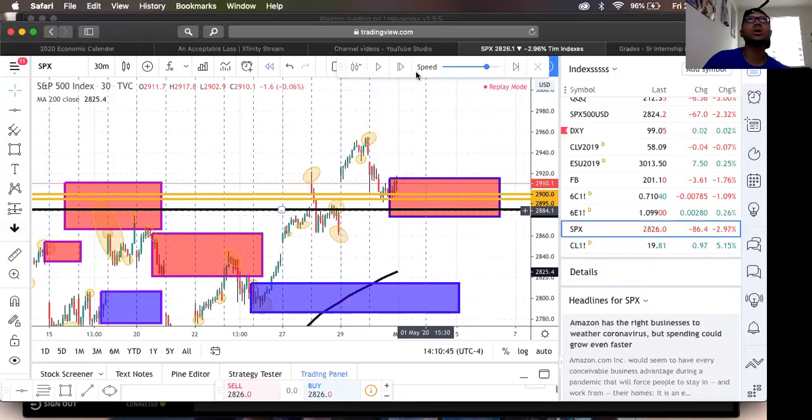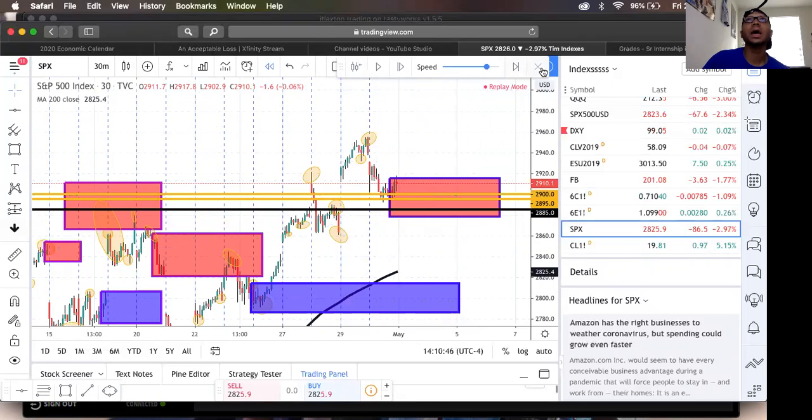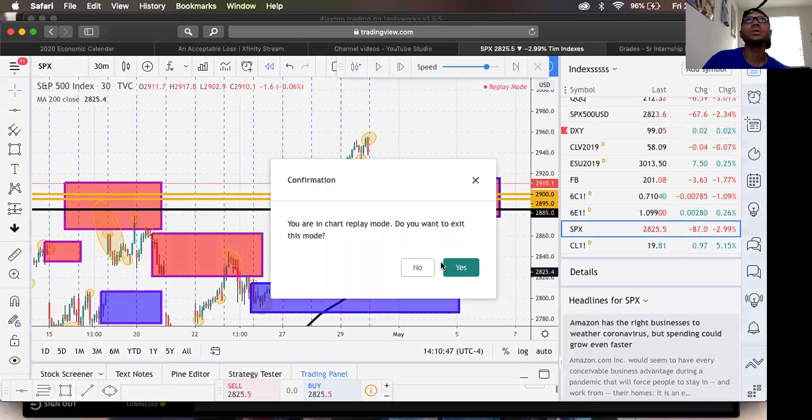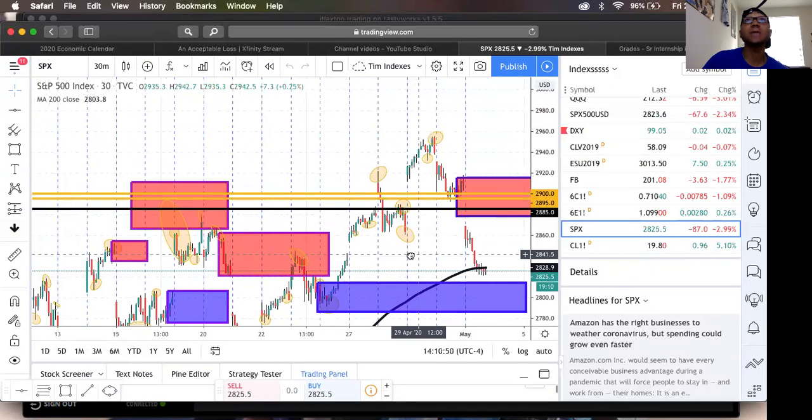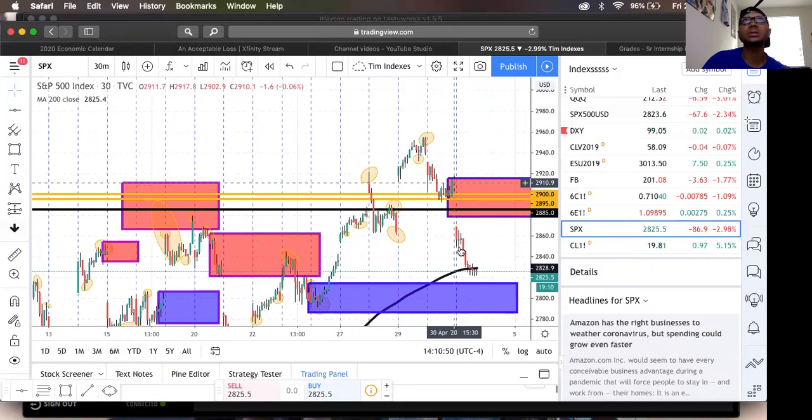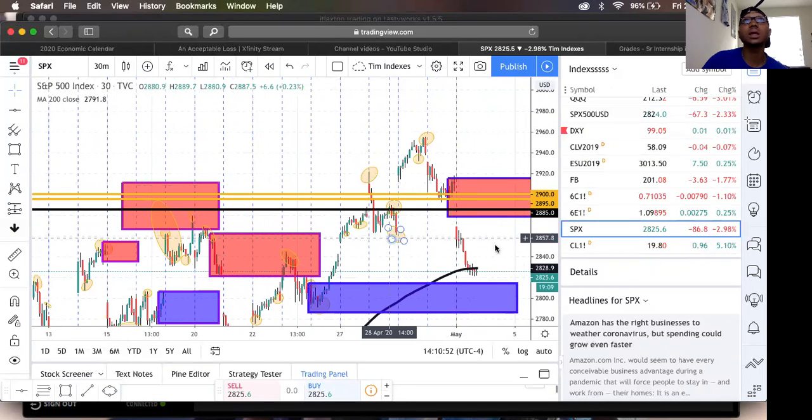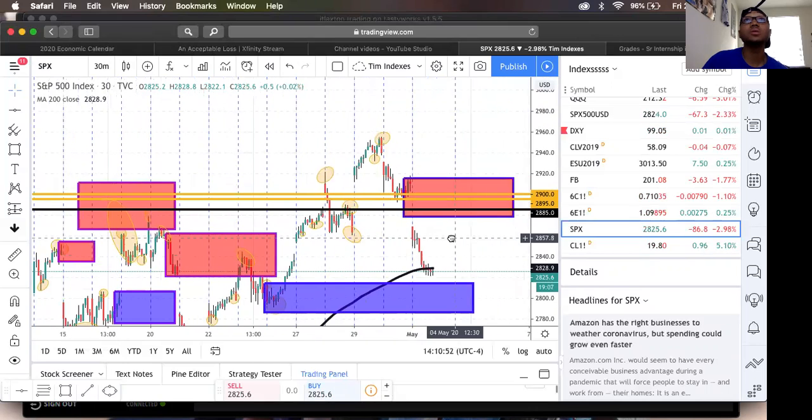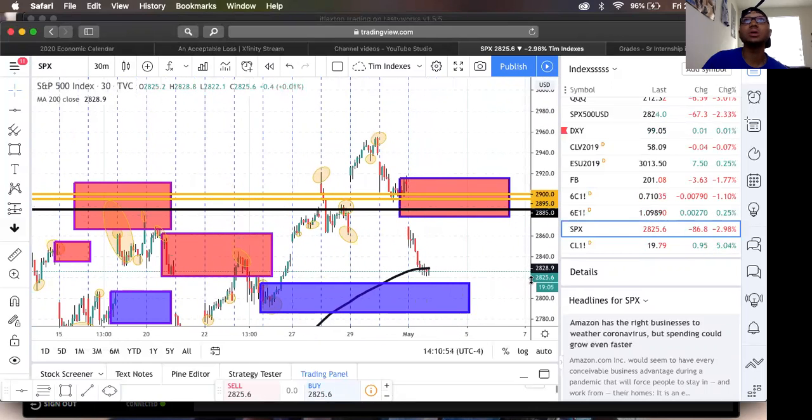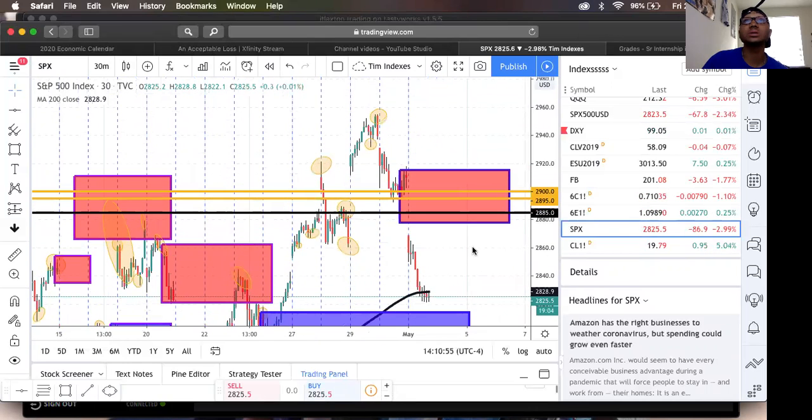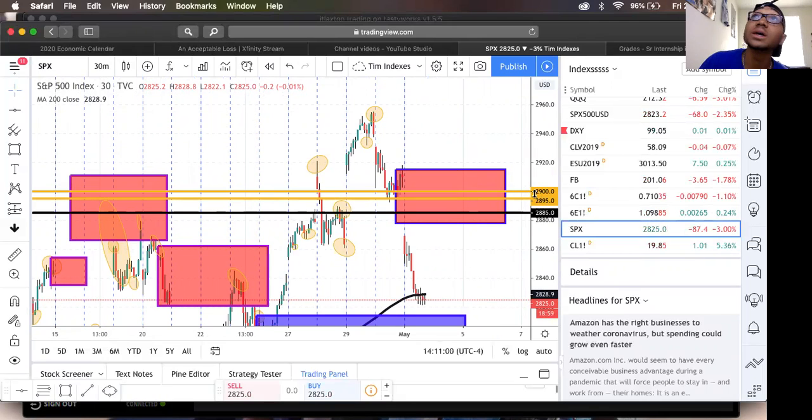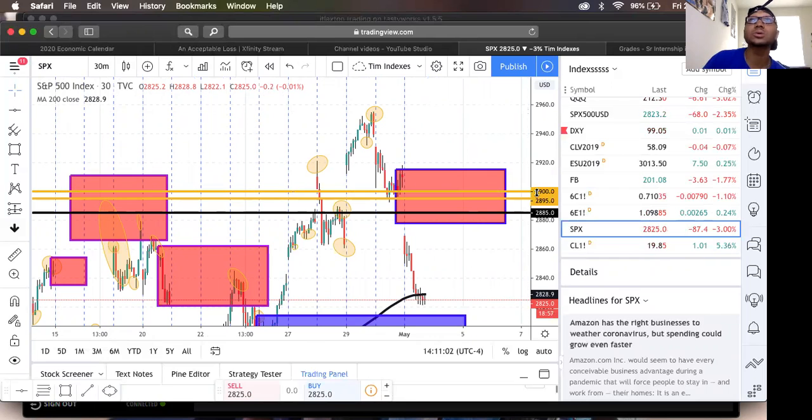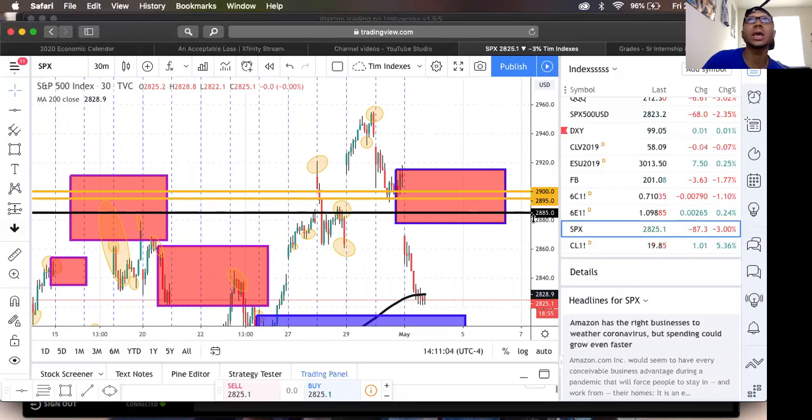I'm going to fast forward to today's move. Price gapped down today, broke that low. So we are definitely in these calls right now as we speak. I'm in the call at 2,900 and 2,895. Jaren's also at the call at 2,900 and Braxton's at 2,885.